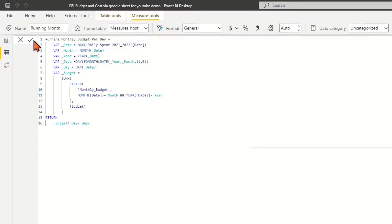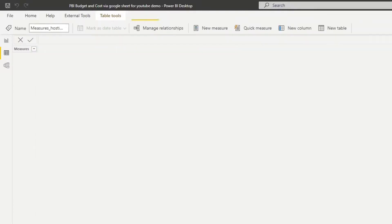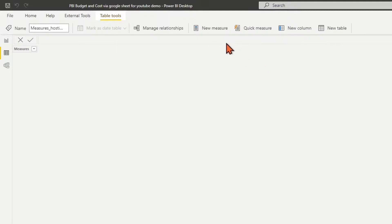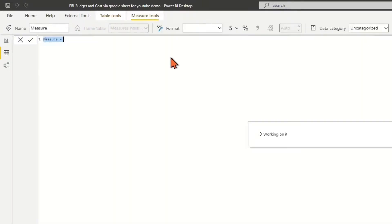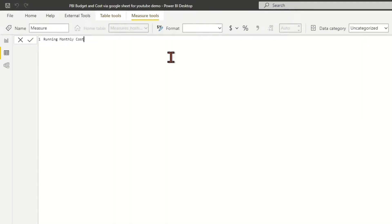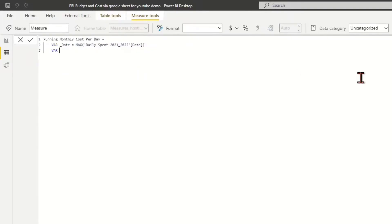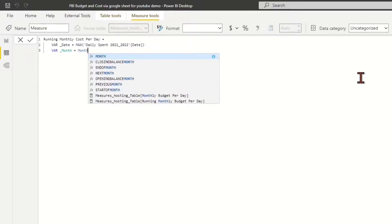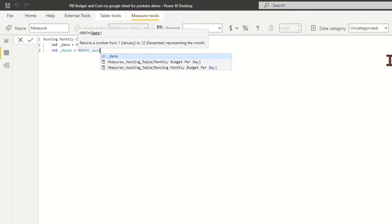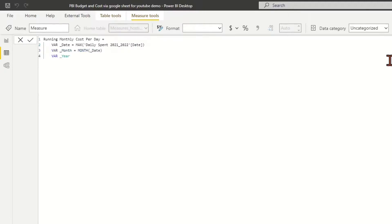For the measure of running month cost per day, we have the DAX formula named as 'running month cost per day'. Define the variables same as before for underline_date, underline_month, and underline_year.